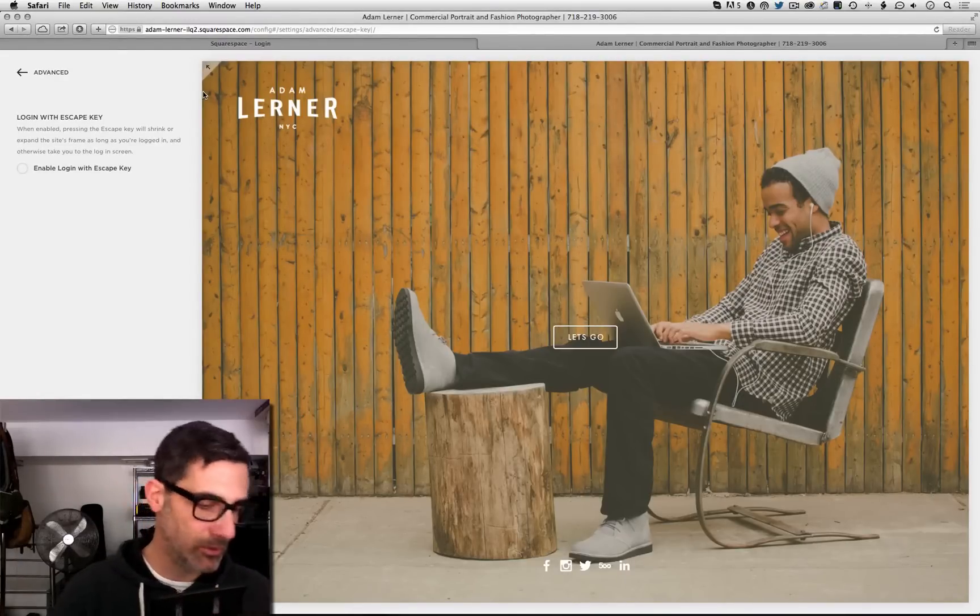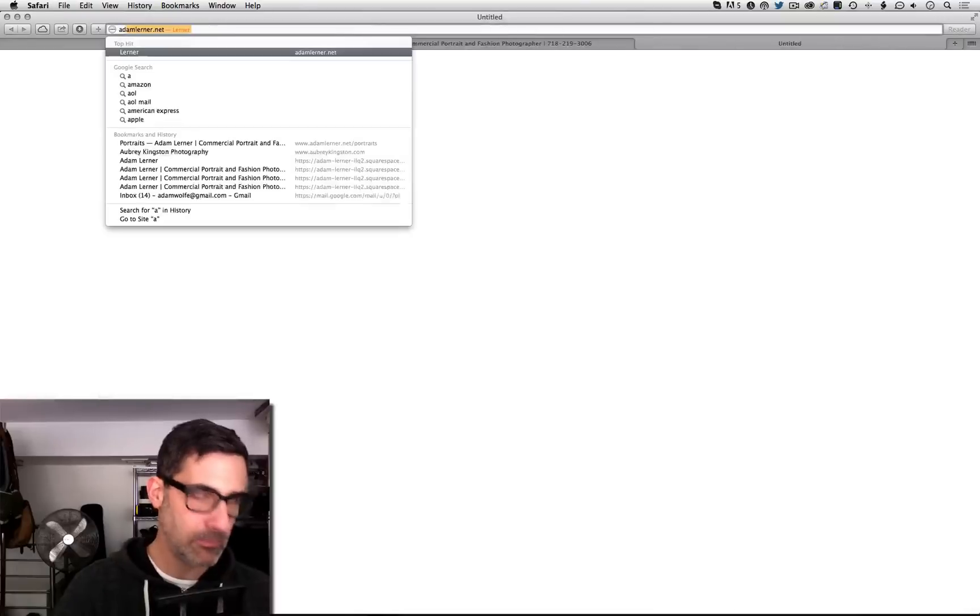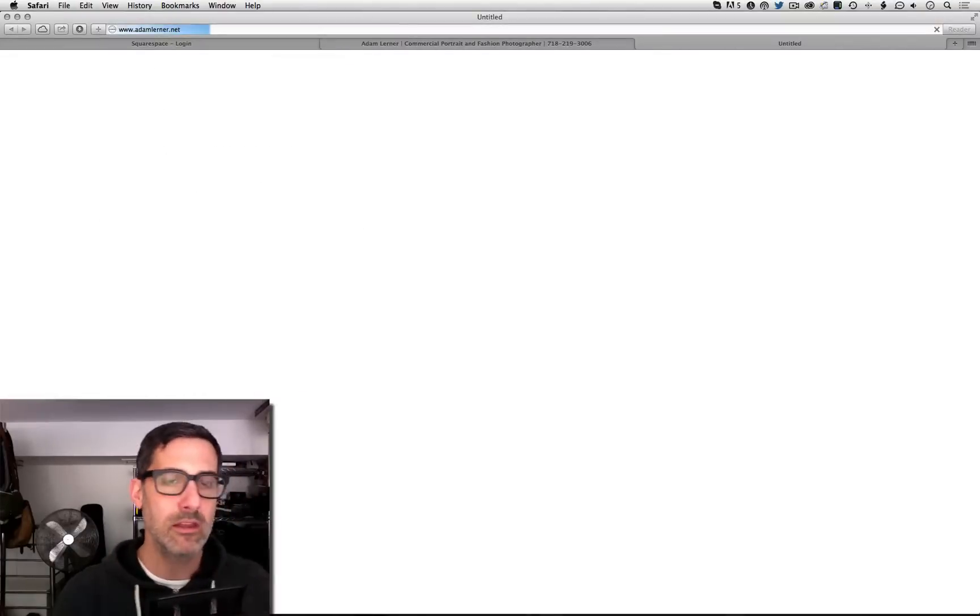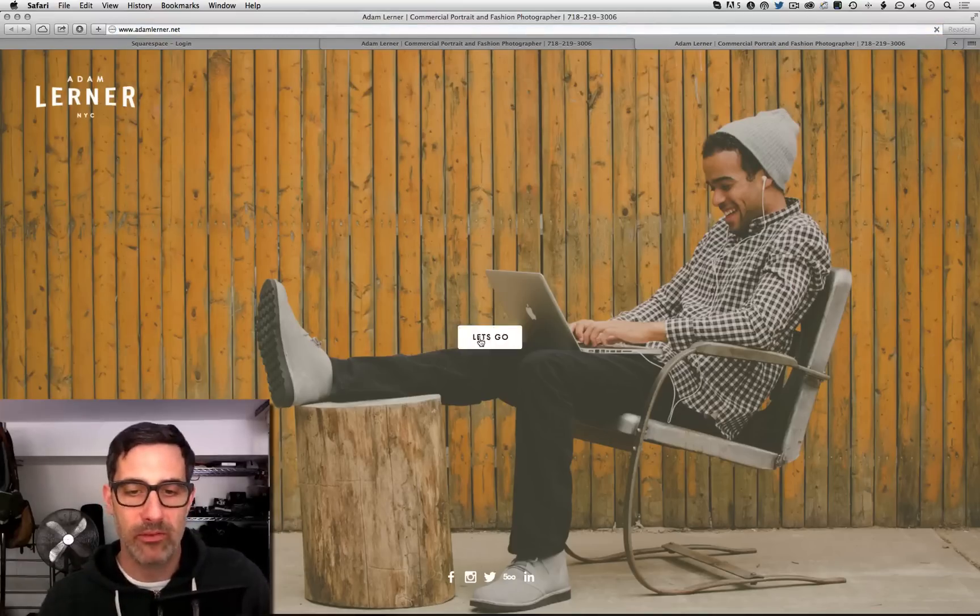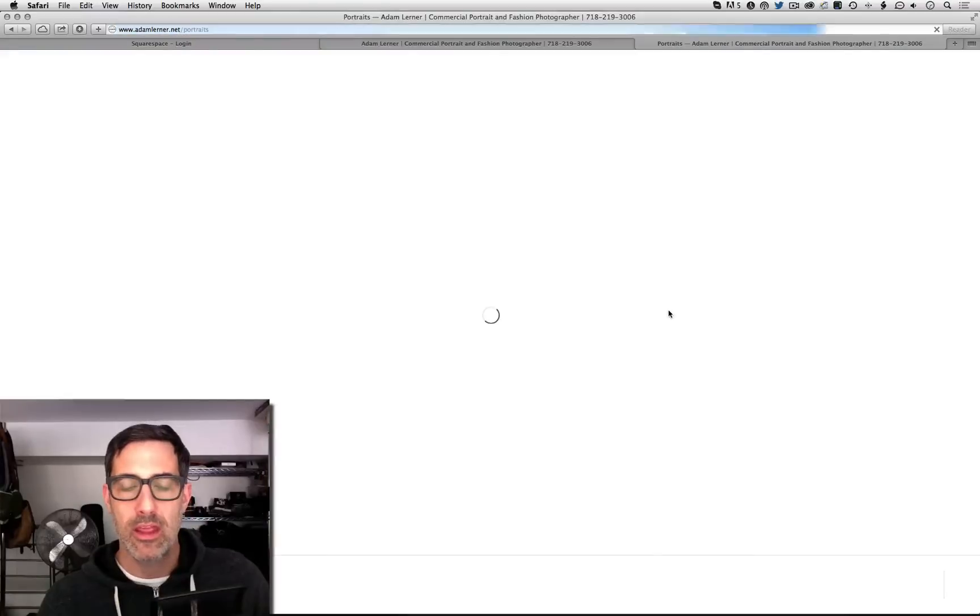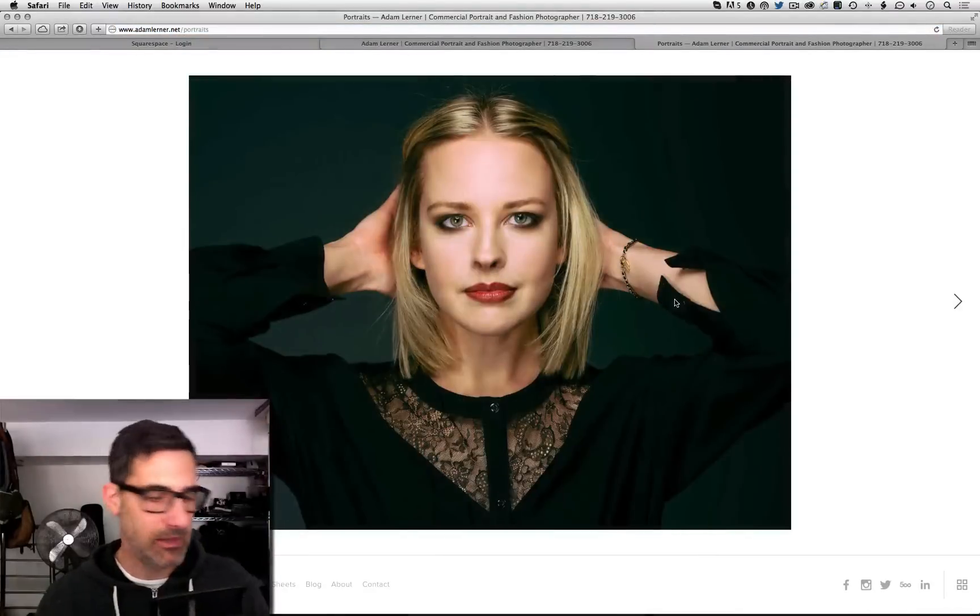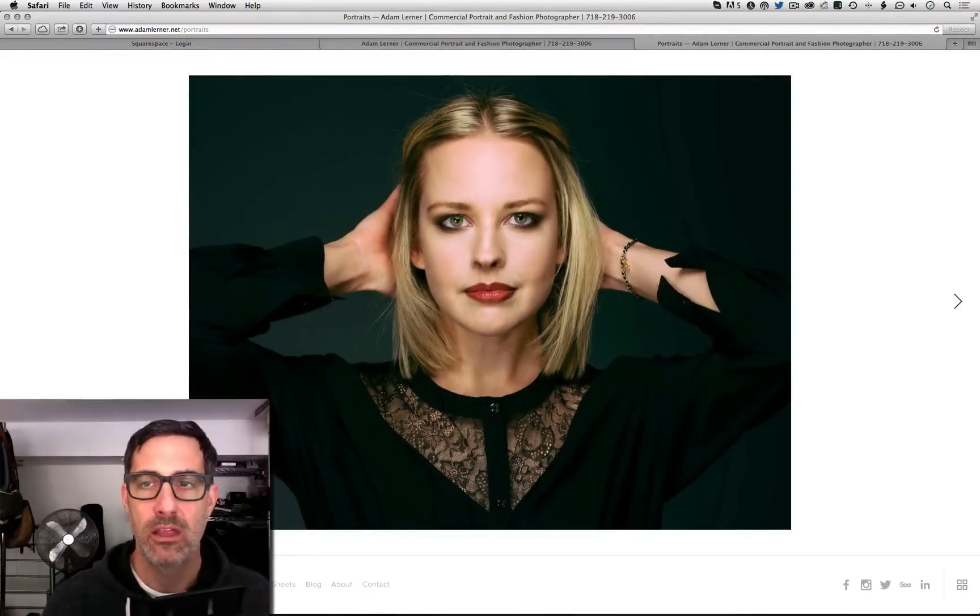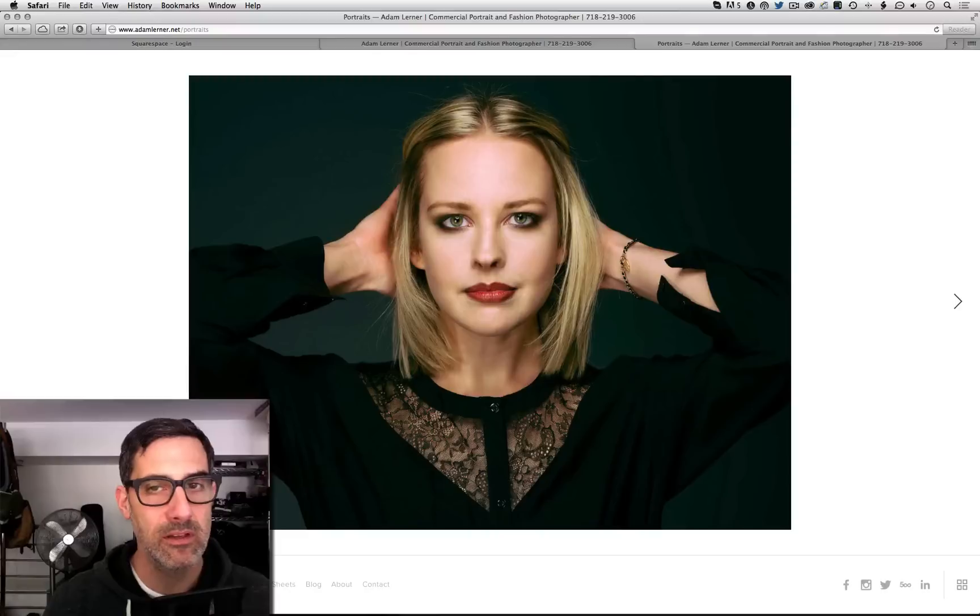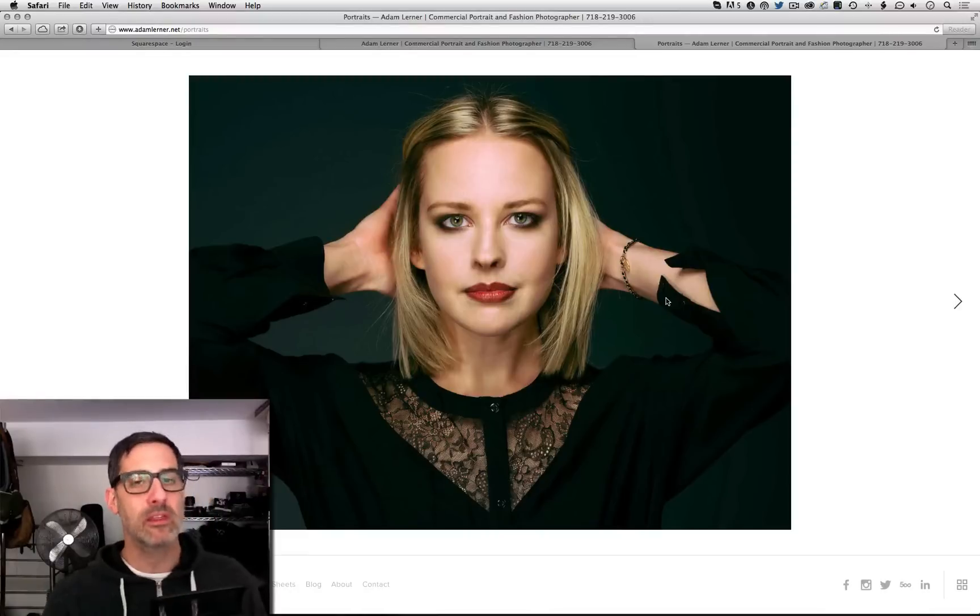Okay, cool. Now let me go to my website again and we'll pop in there for a minute. And now when I hit the escape key, that's me clicking on the escape key, nothing happens.